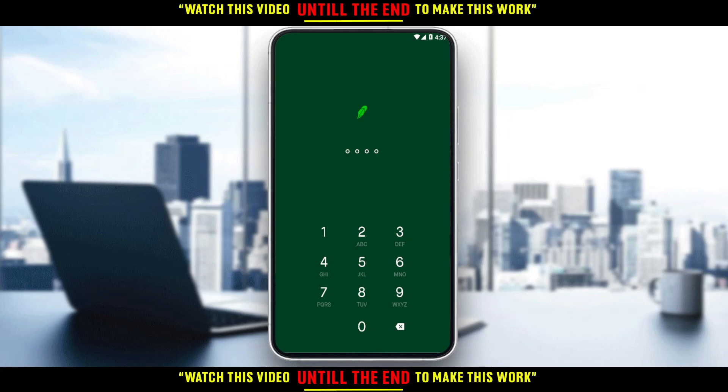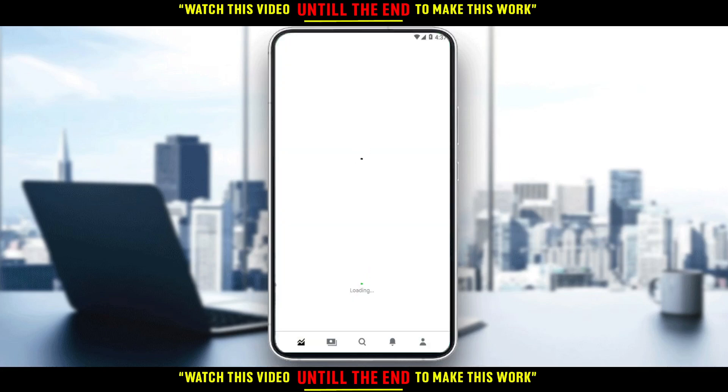But the second time you open the application, they will ask you to set a PIN code, and you will use it every time you go into the application. For me, I set four zeros — if you type that it will open the application and take you to your home or main screen.